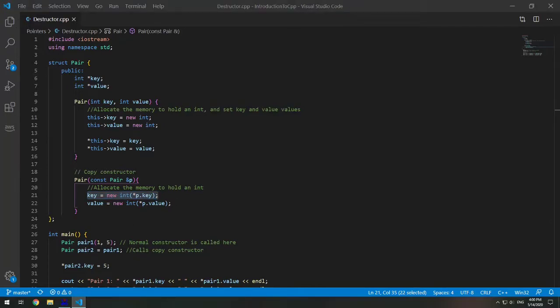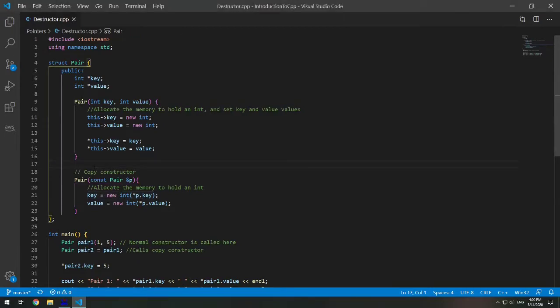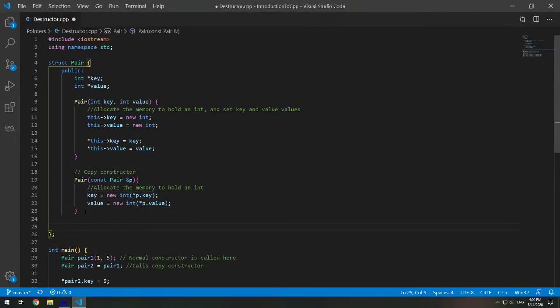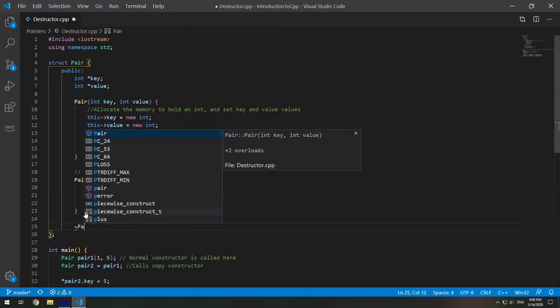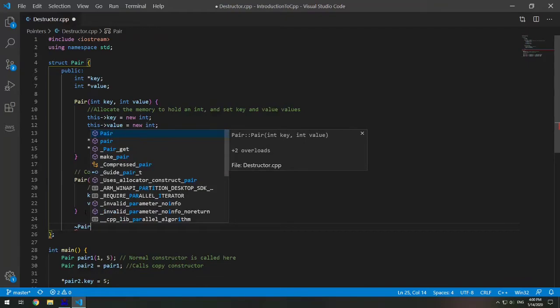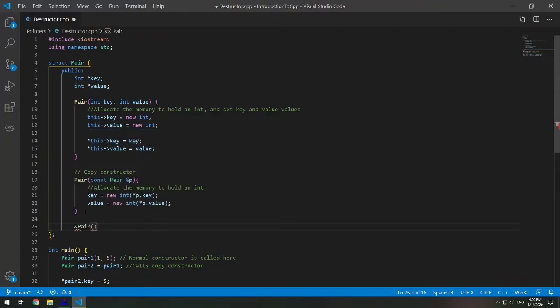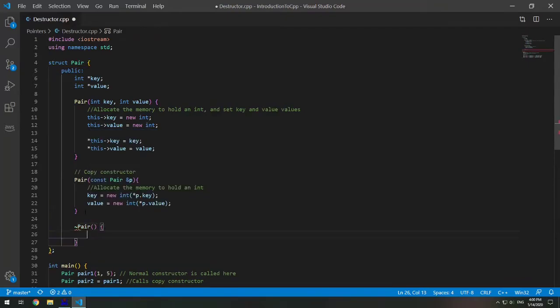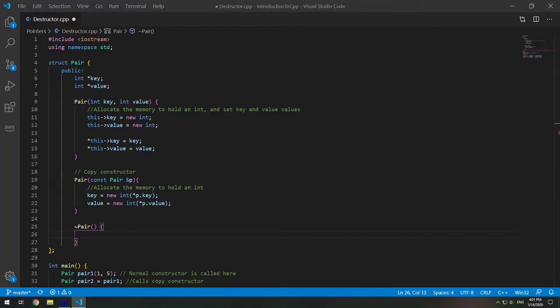The destructor has the same name as the class but it is preceded by a tilde. So to write a destructor I can say tilde. In this case my struct is named pair. So it's tilde pair parentheses. And this is defining a destructor. Destructors are just like constructors where they do not return anything.